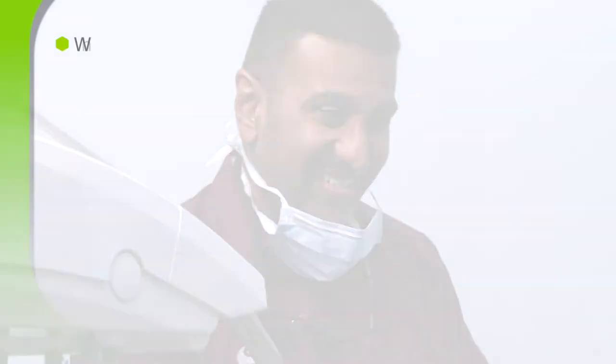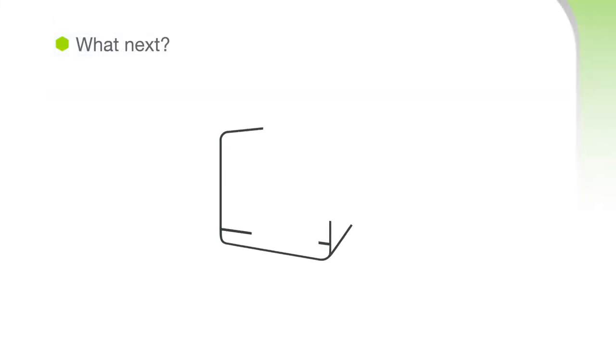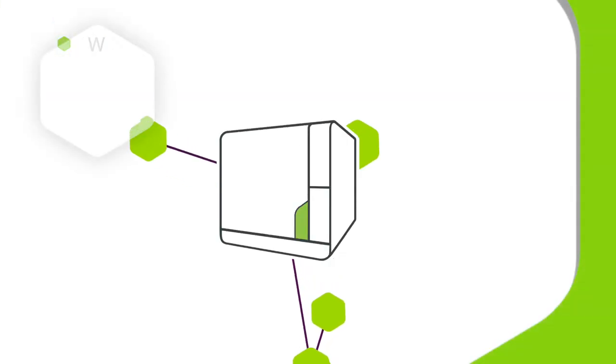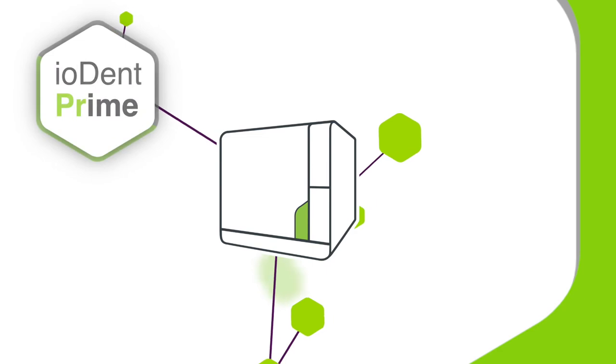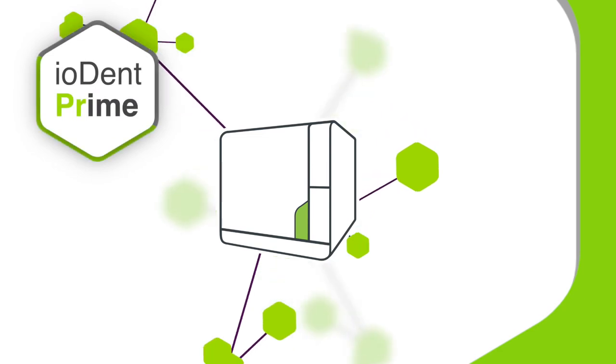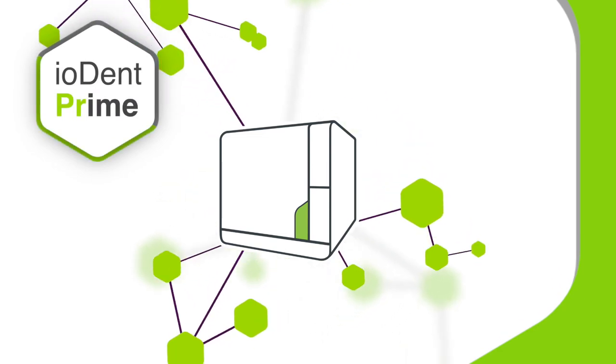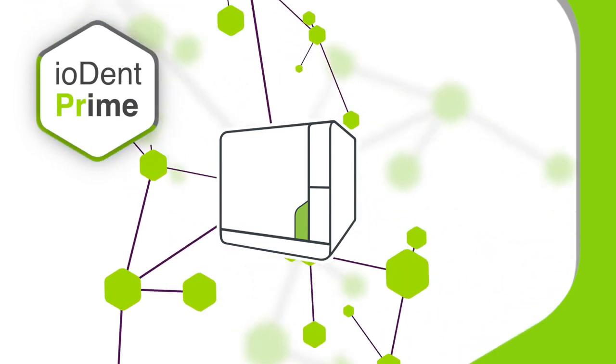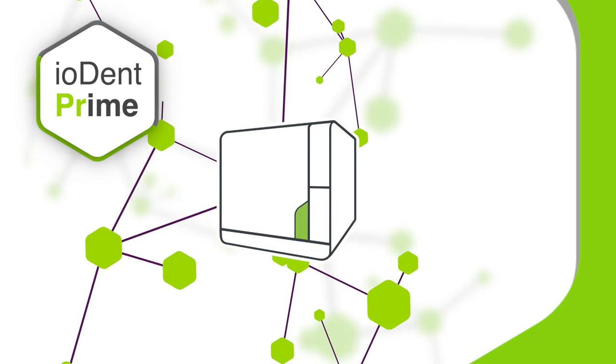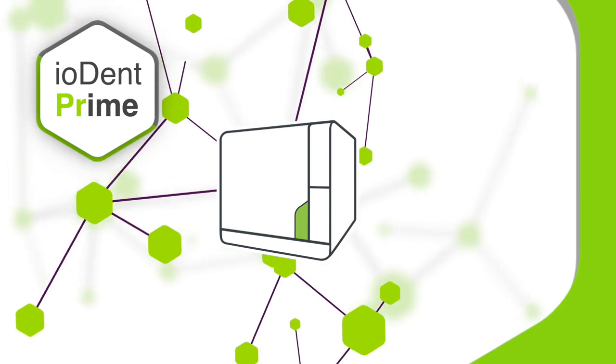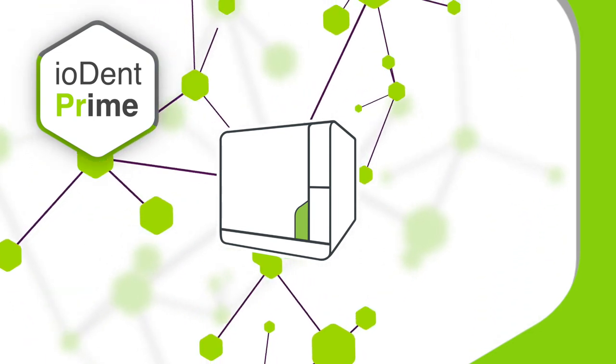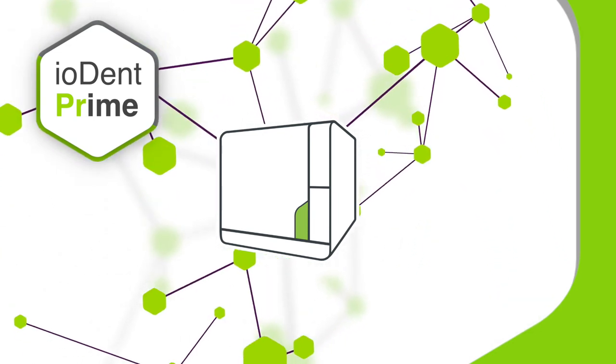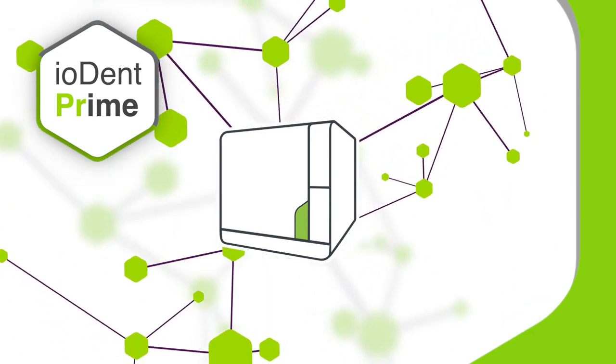This allows you to focus on what really matters. Now you have seen Iodent Prime from W&H, we think you'll agree that this subscription service has got it all. To access a dental technology package that's both intelligent and connected, look no further.